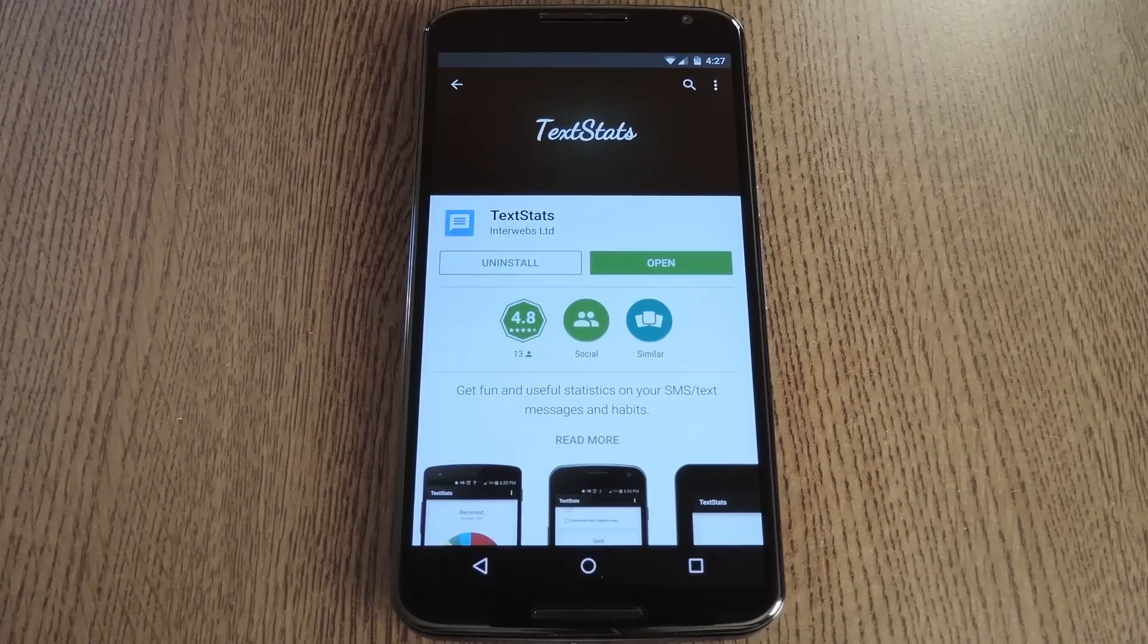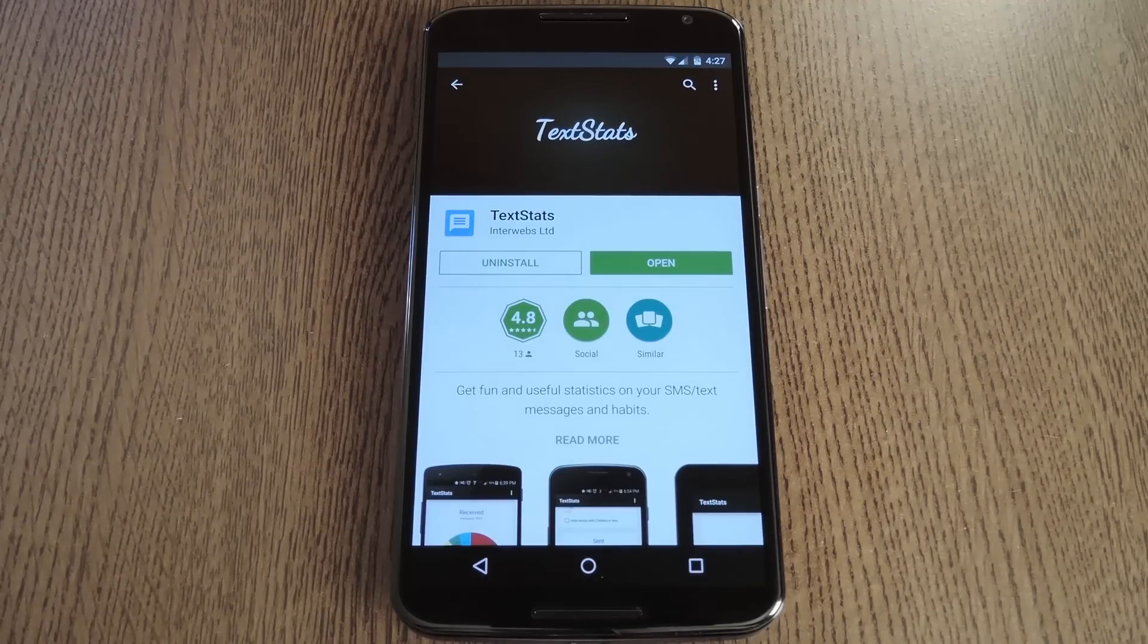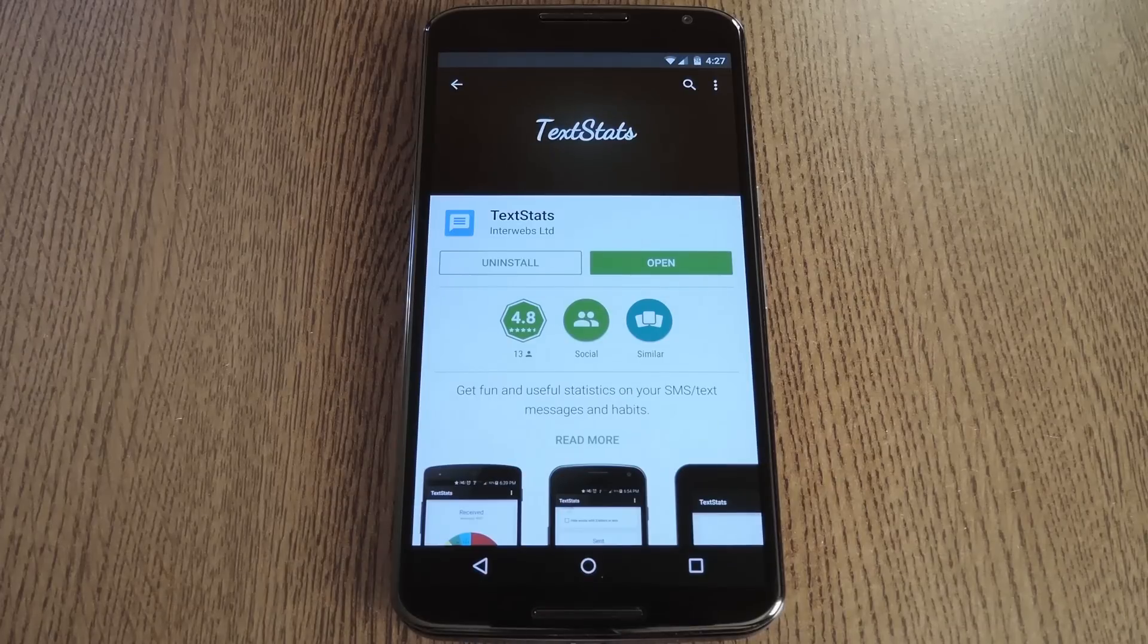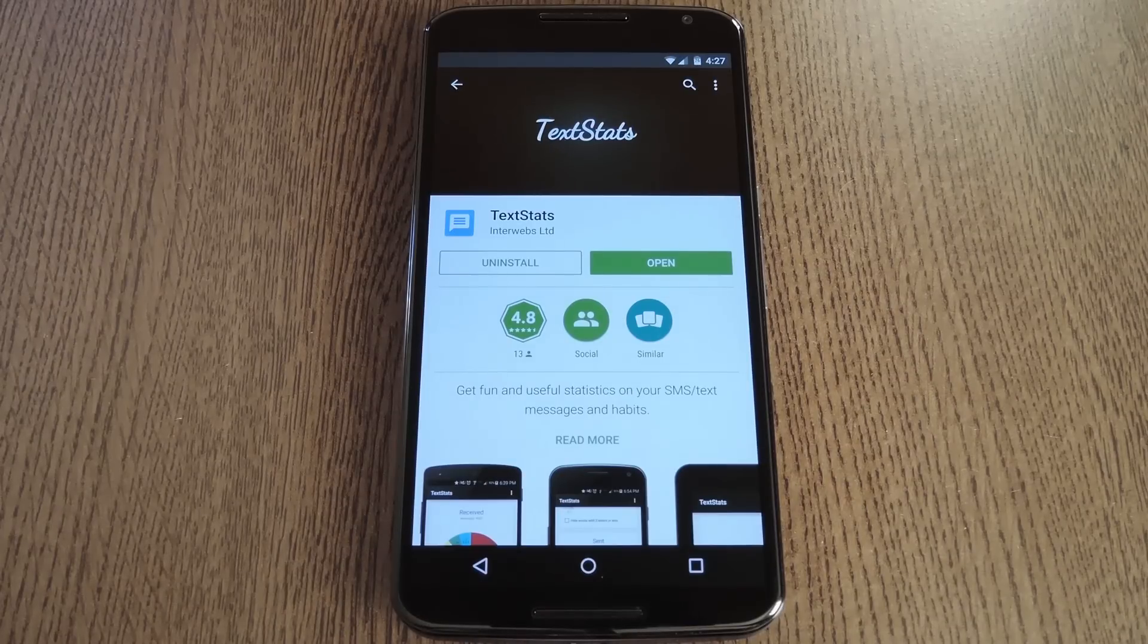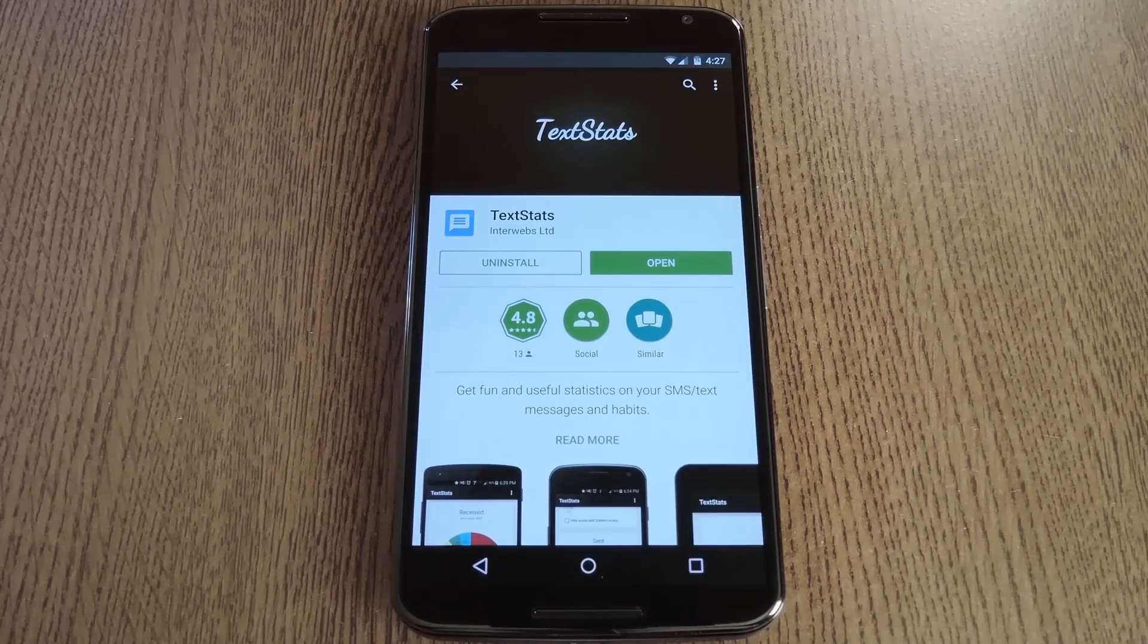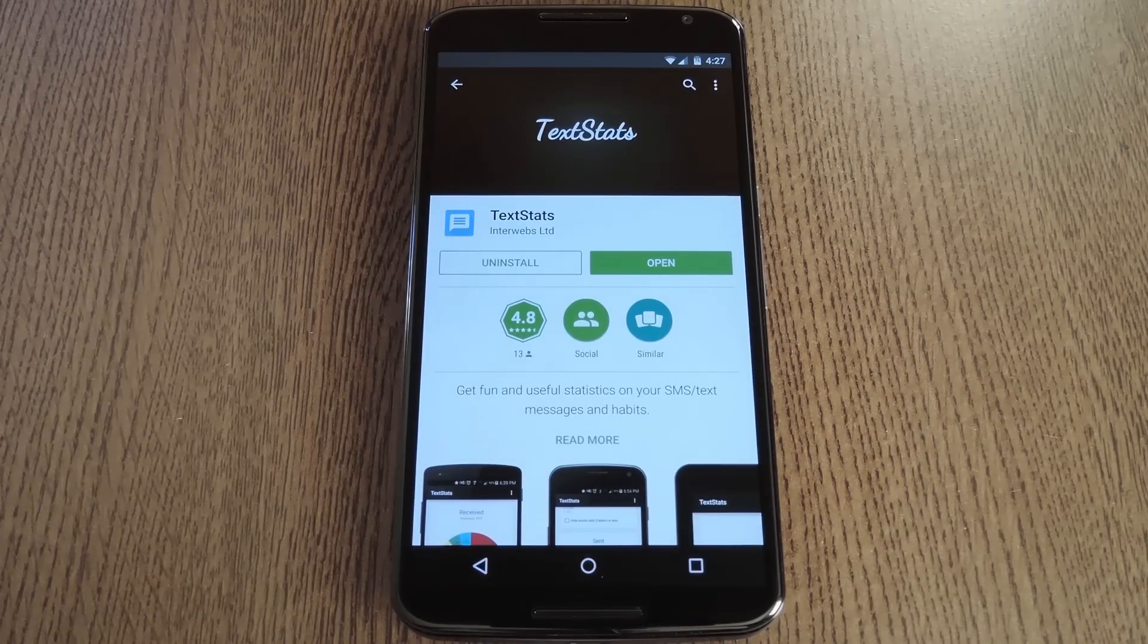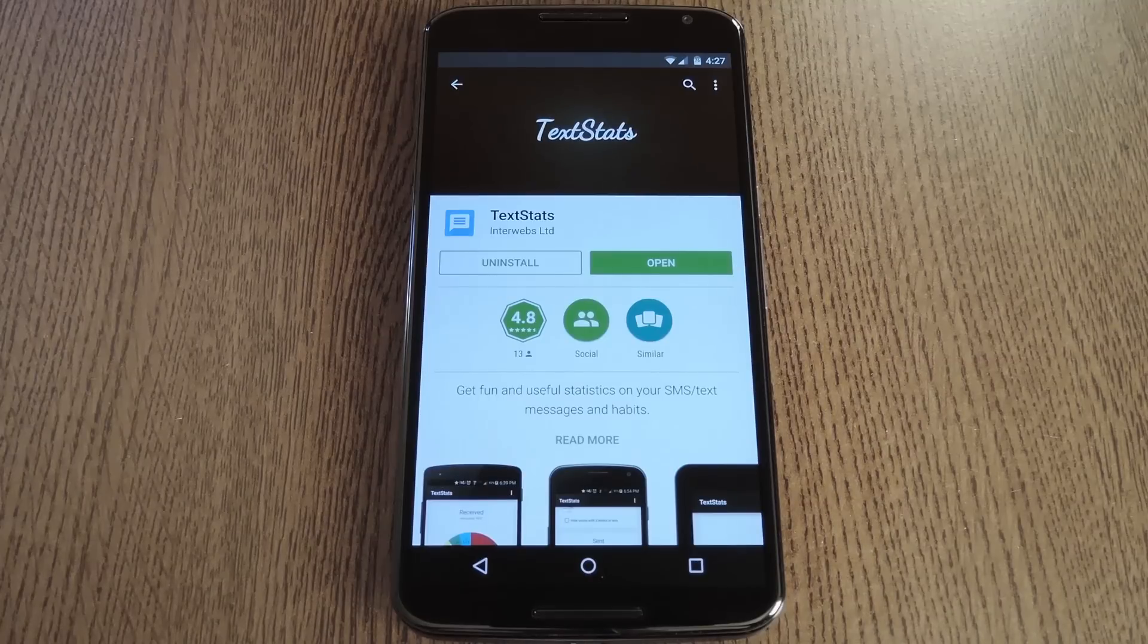Hey what's up everybody, it's Dallas with Gadget Hacks, and today I'm going to show you how to view detailed stats about all of your text messages. This will let you know which words have been used most on your outgoing text messages, as well as the incoming messages.